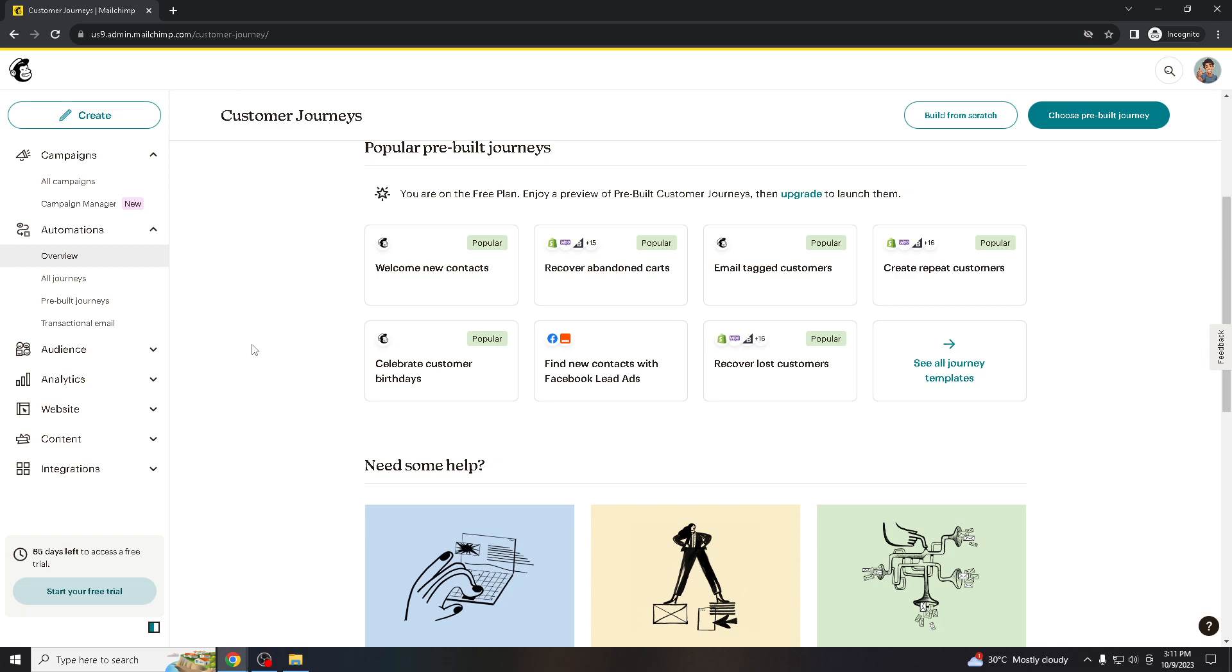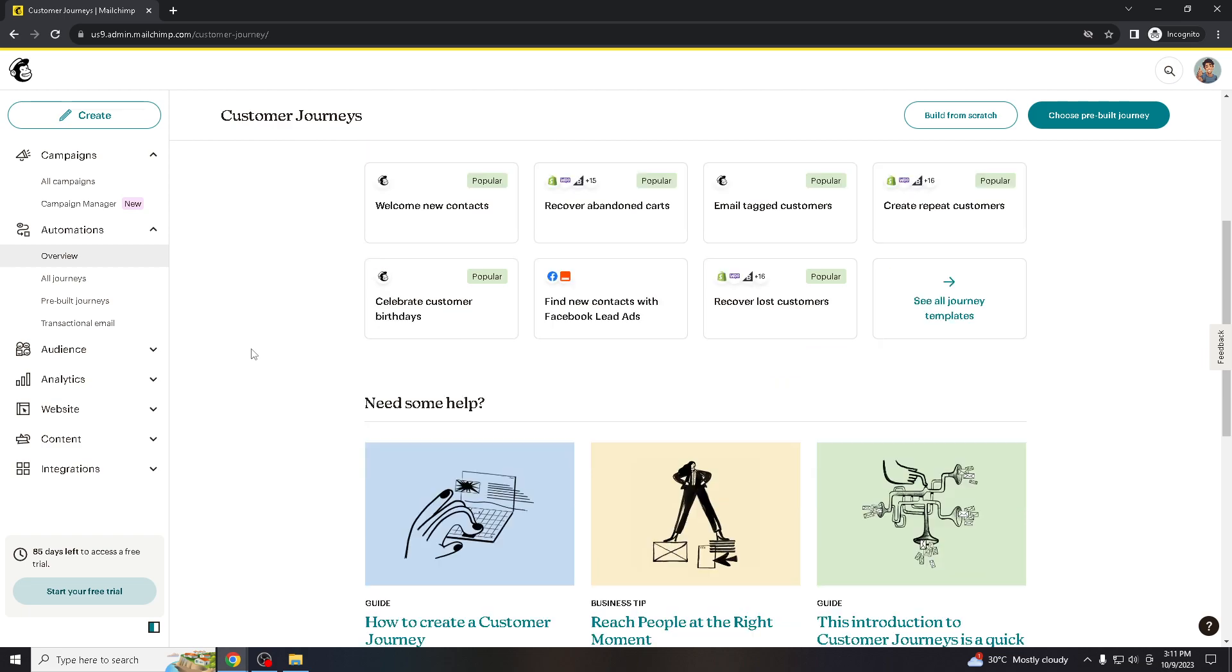It also provides an opportunity to step back and reevaluate your email marketing strategy. You can assess whether email marketing is still a valuable channel for your business or organization.